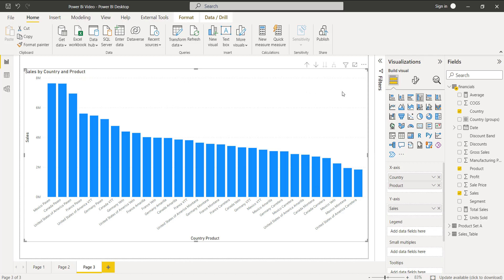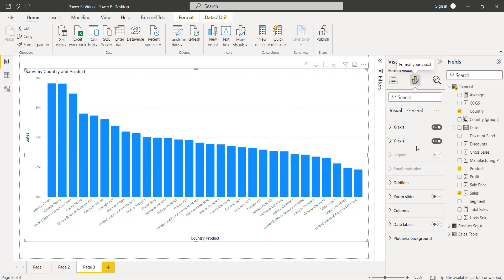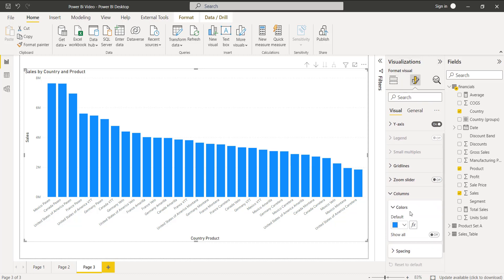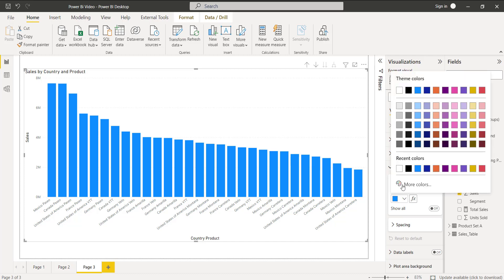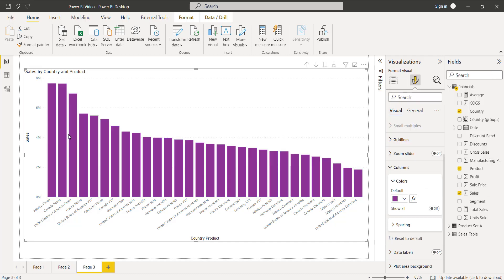To change the color based on the value, select the clustered column chart and click on the Format Your Visual option. Expand the Column option — by default it is in blue color. You can also change the default color to purple, but this is not based on the value.